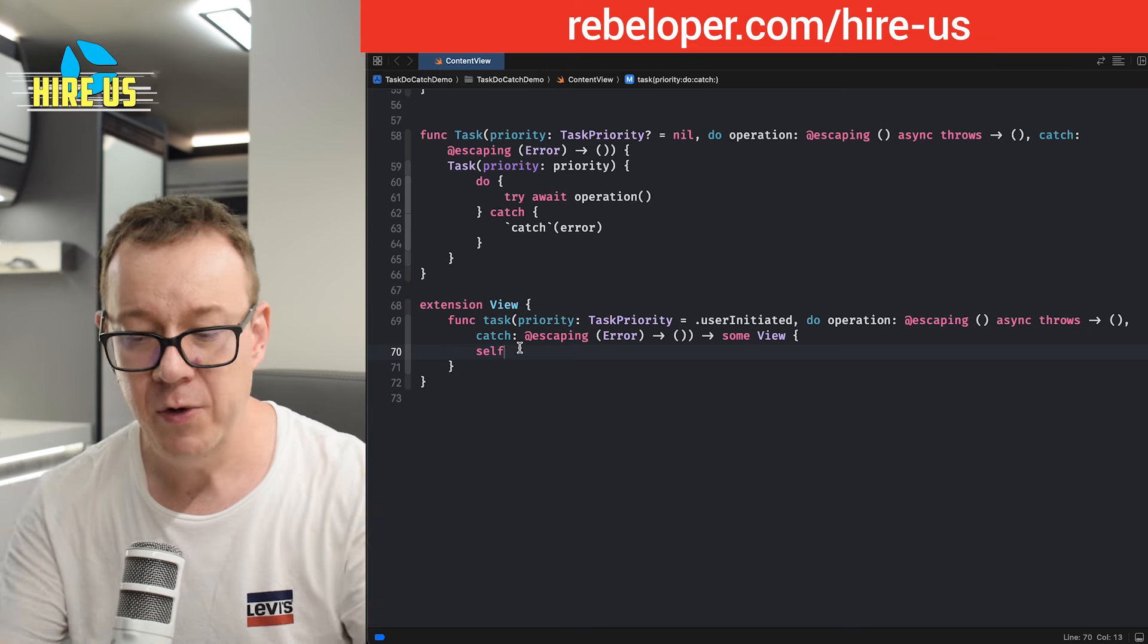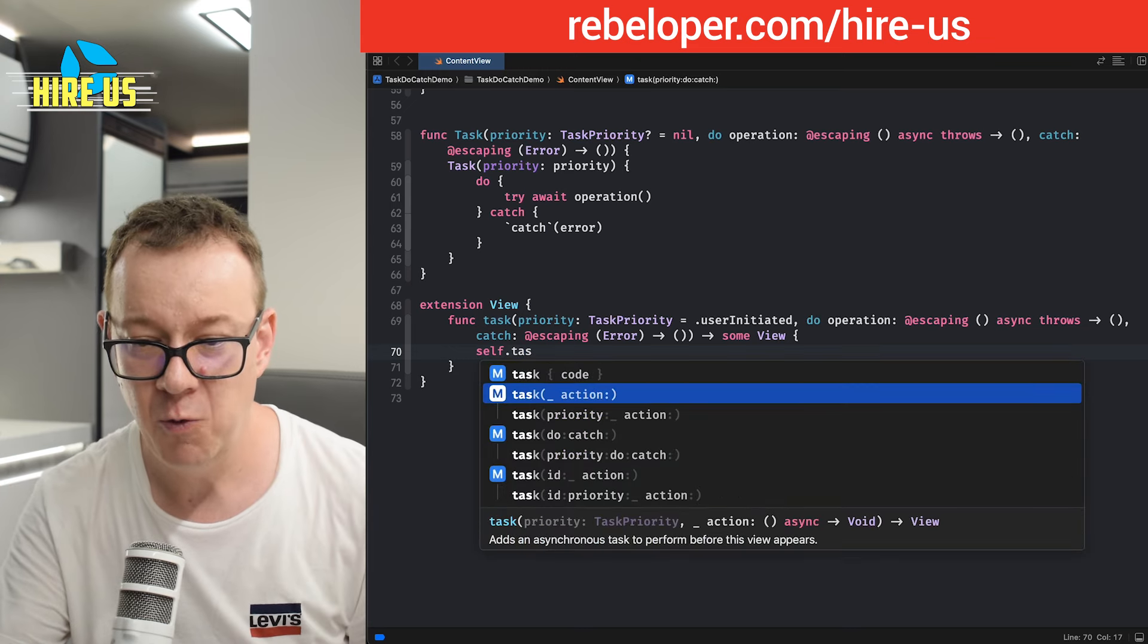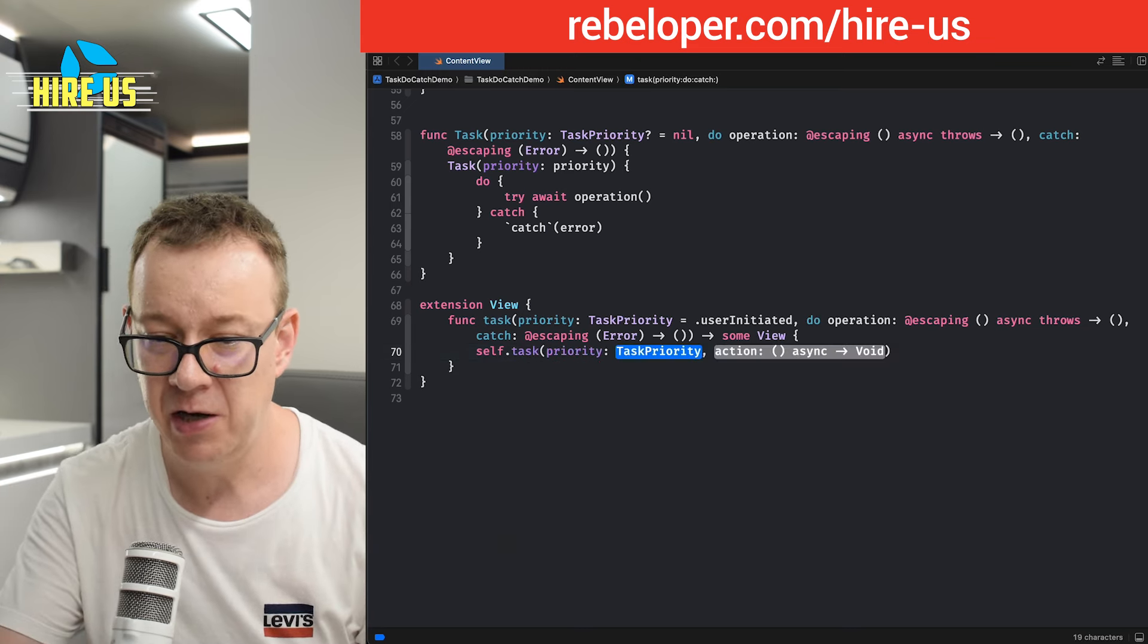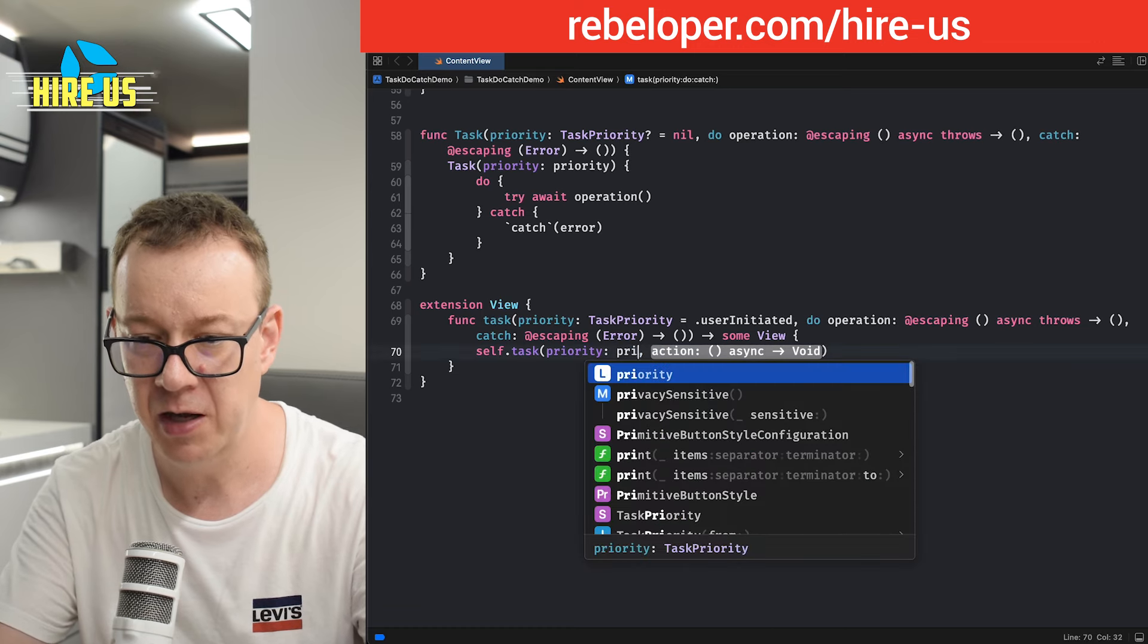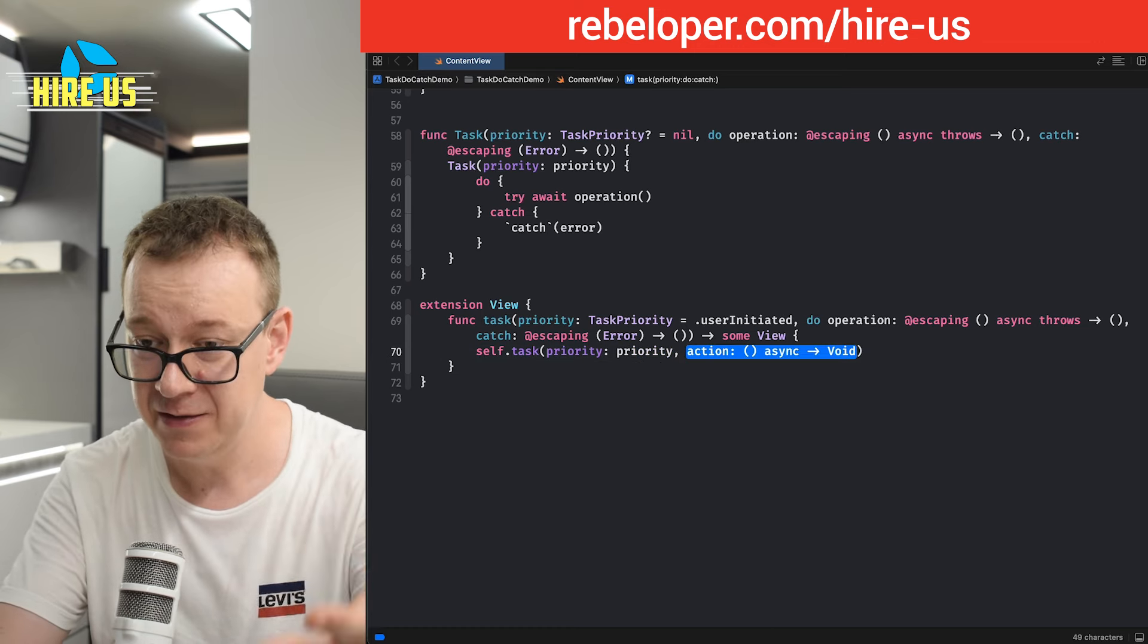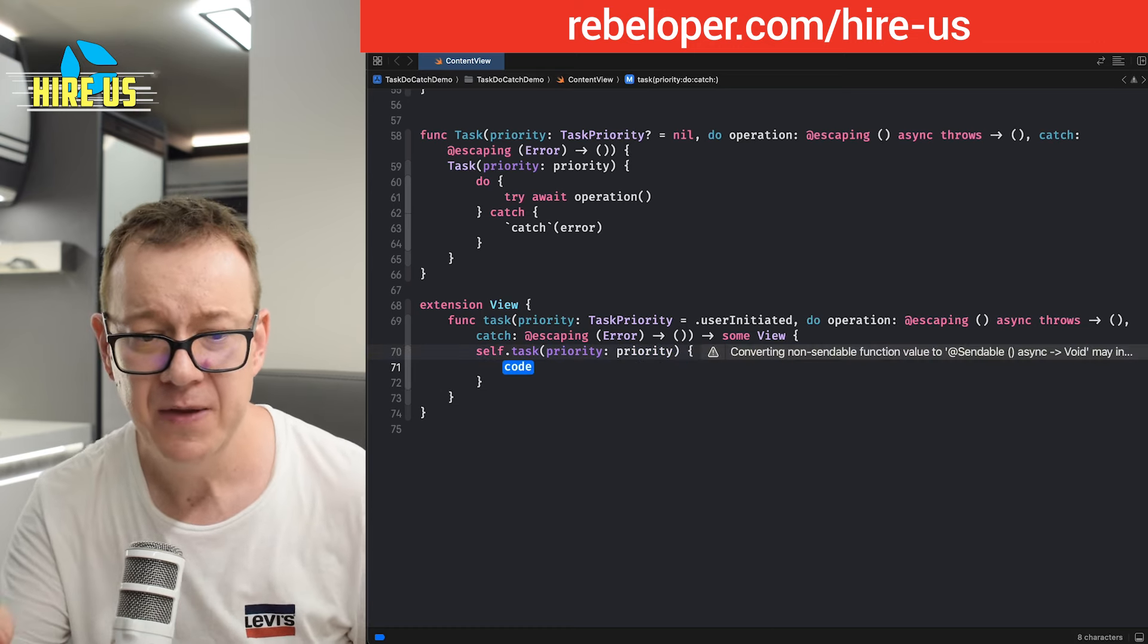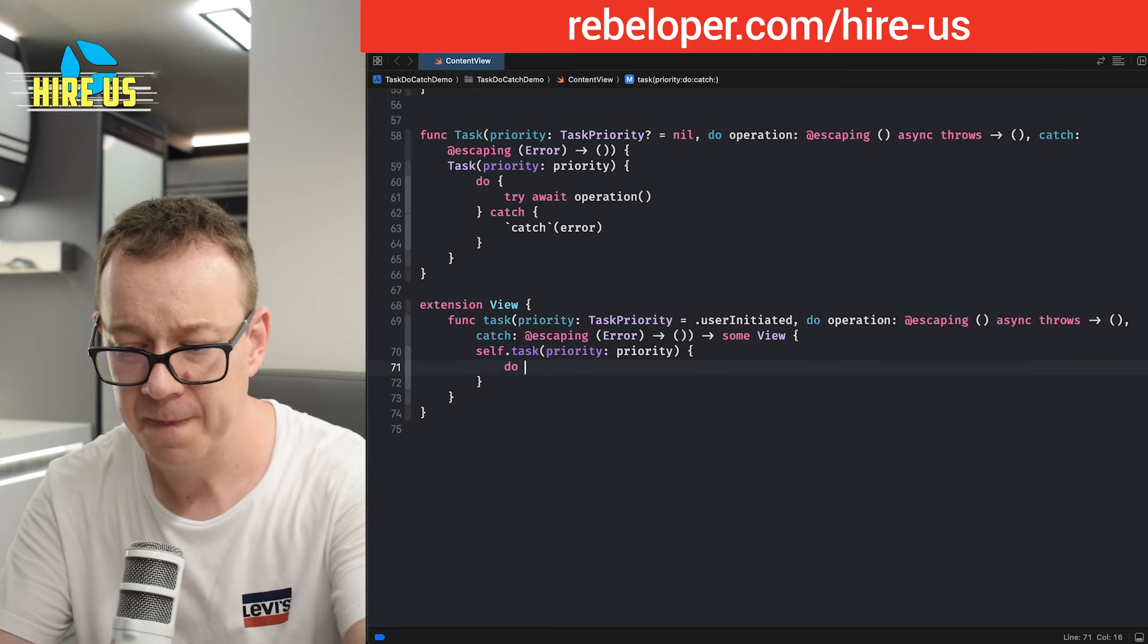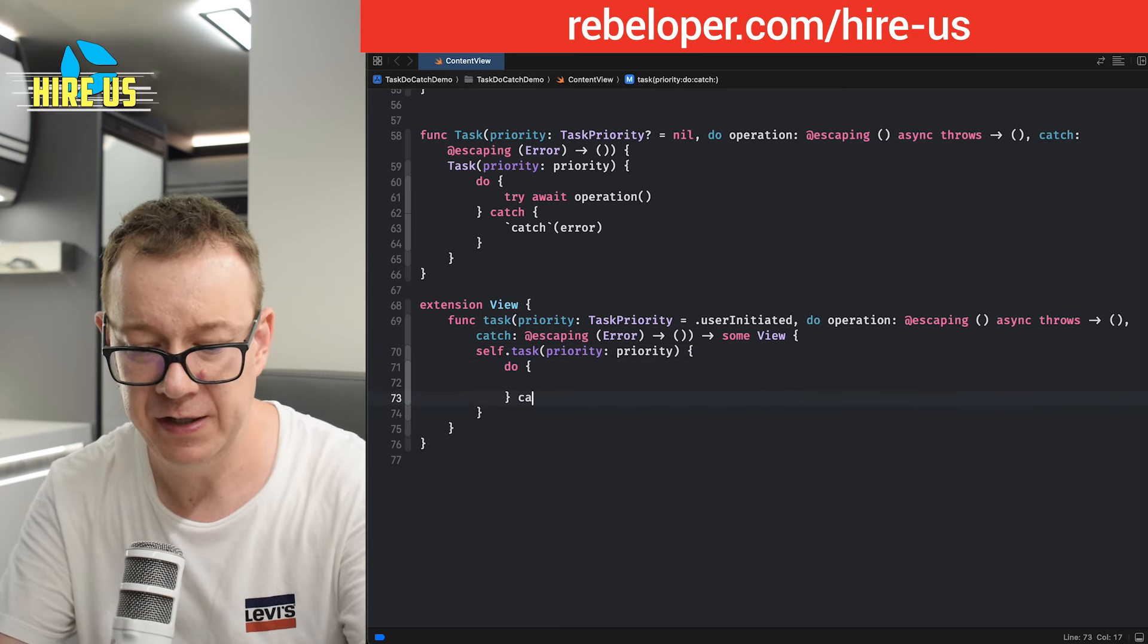Now, we are going to add a task with a priority and action. So priority, we just pass along the priority and the action. As you can see, it has to be asynchronous.